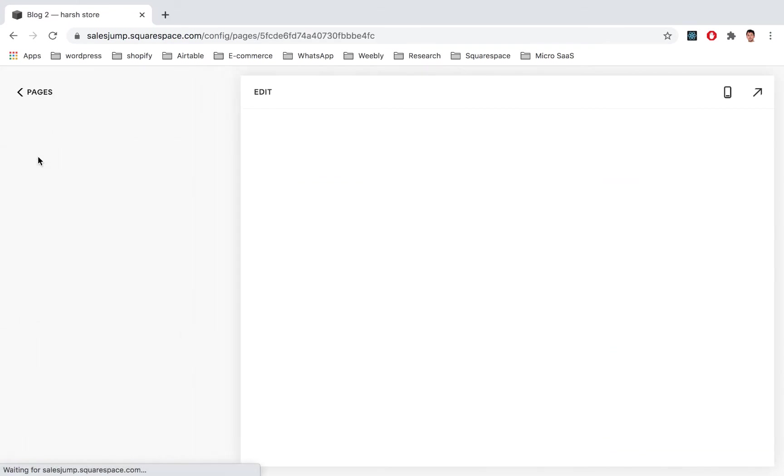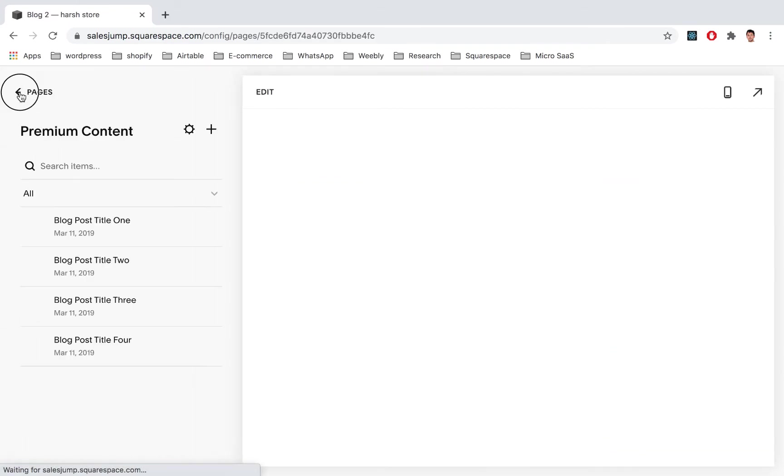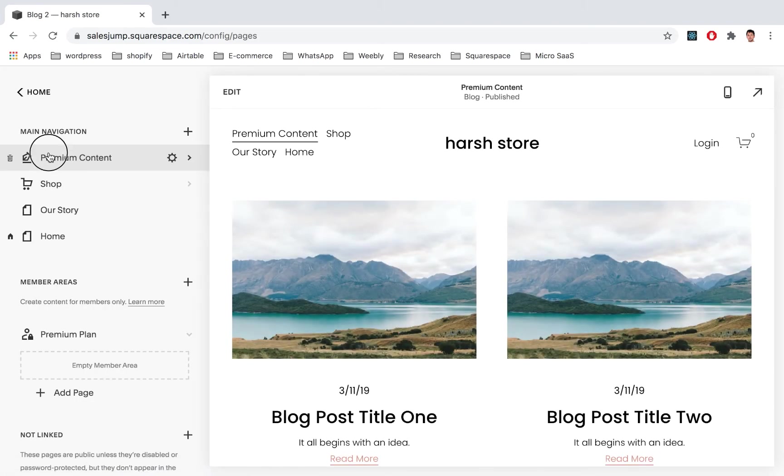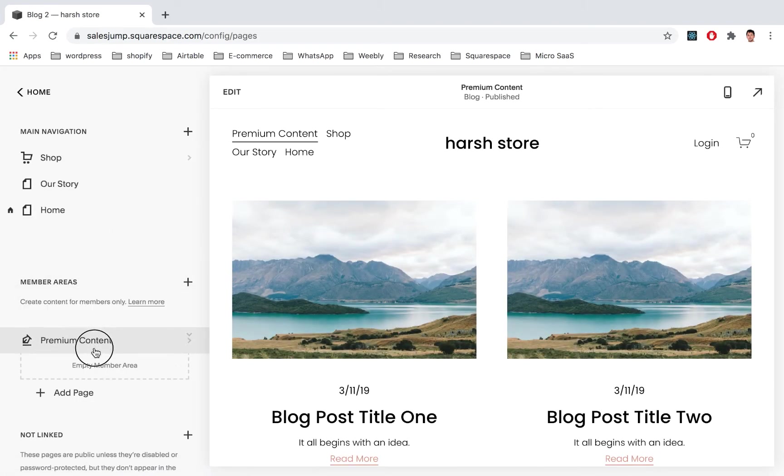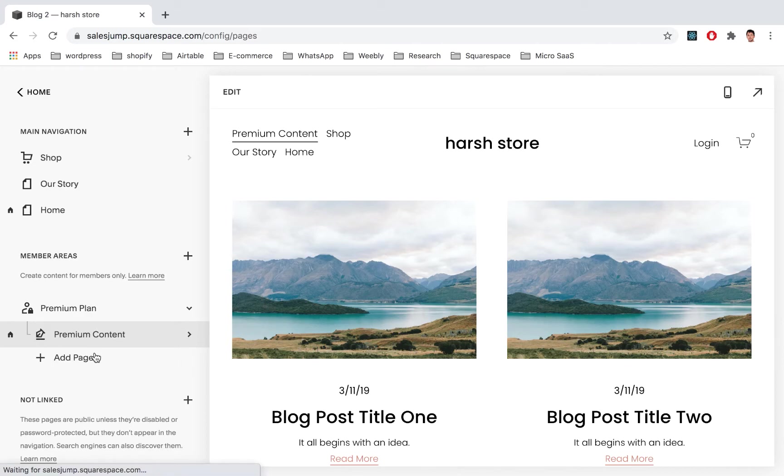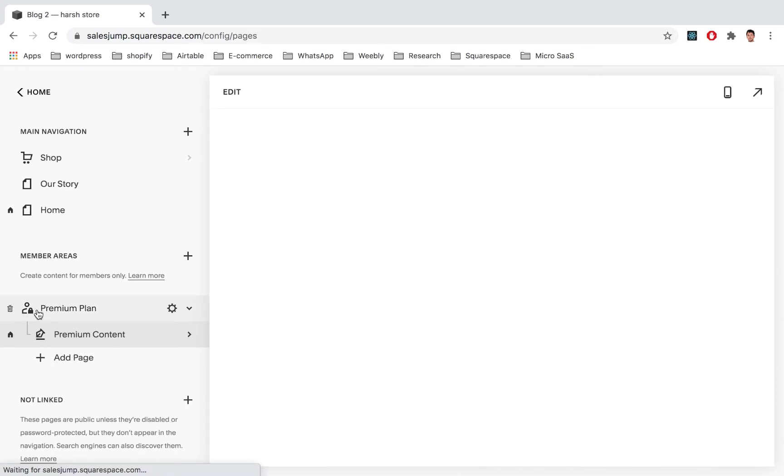But this is not premium yet because it's available to everyone. So we just pick it up and drop it here. That's it.